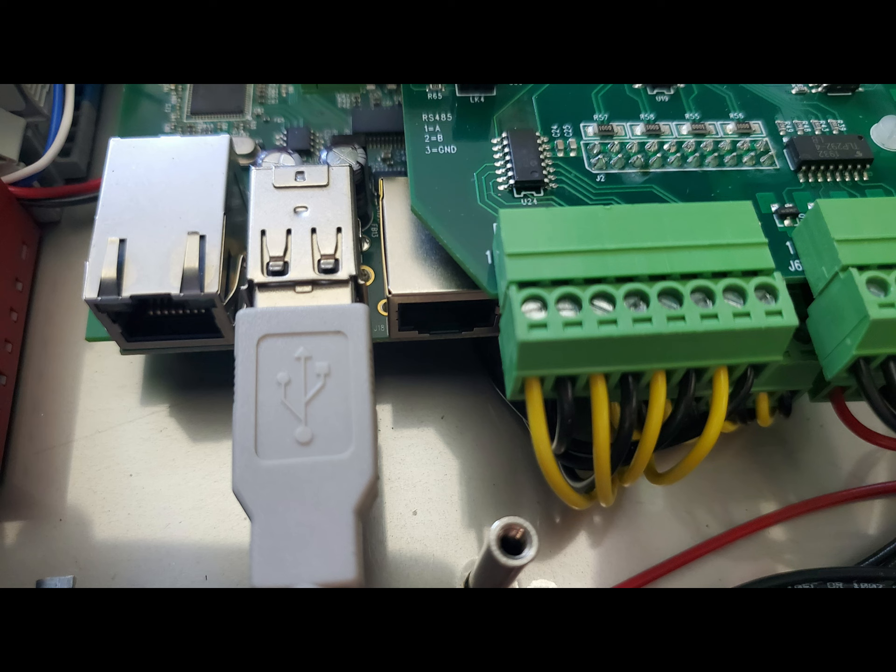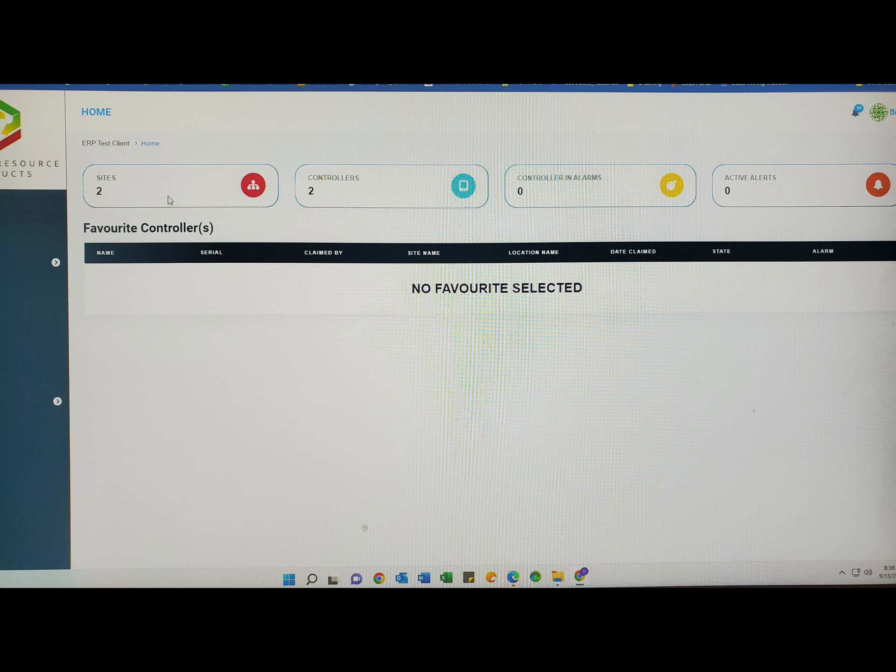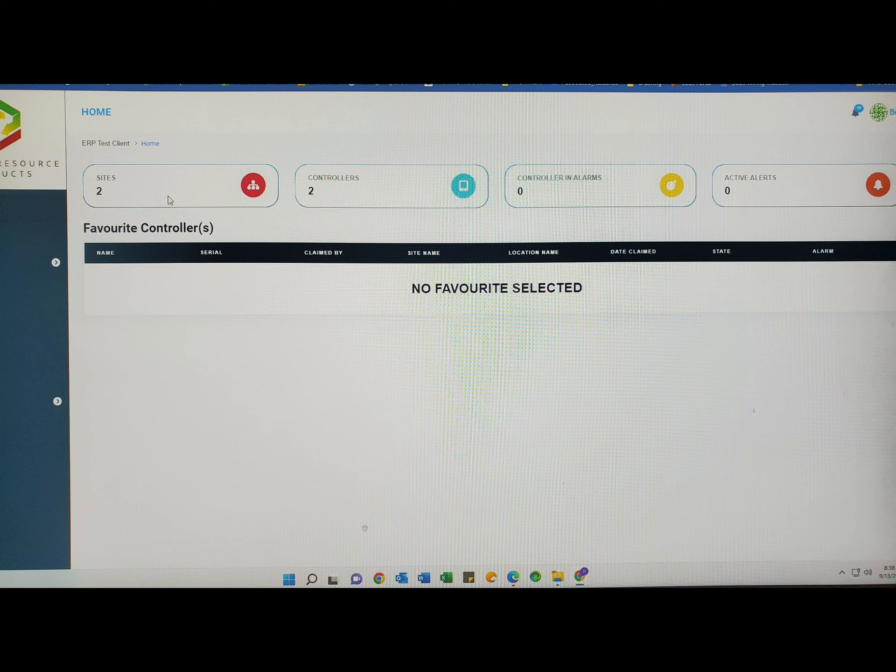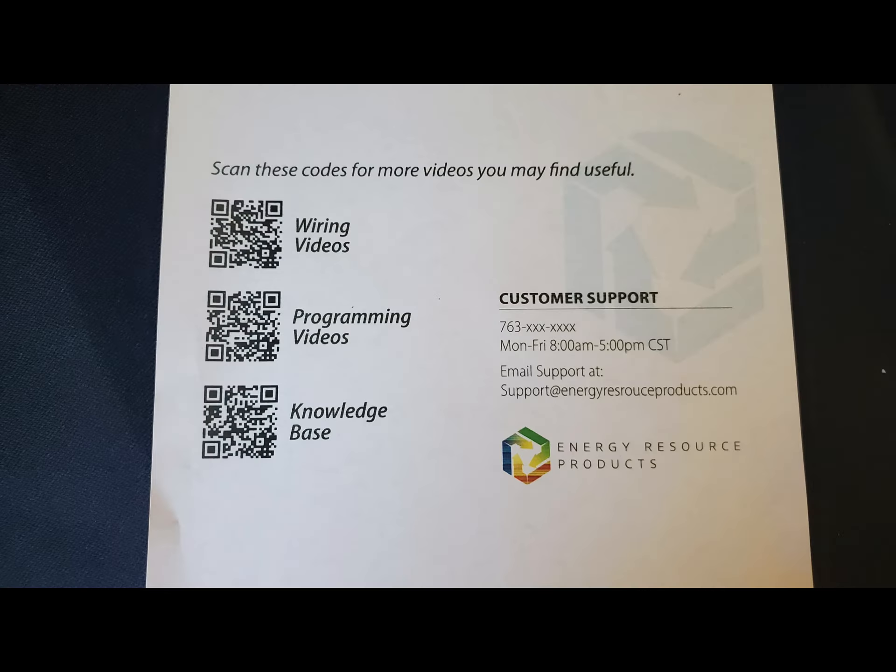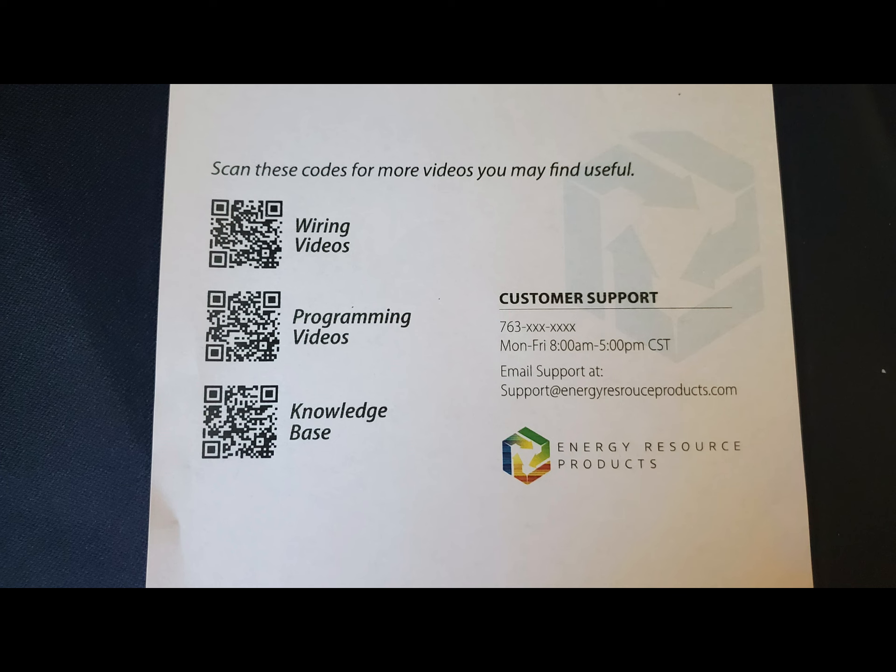Once communications are established and you are ready to begin programming your controller, the first step is to login to Zeus and claim your Thor controller. Claiming is simply another term for registering your controller. The claiming or registration process pairs the specific Thor controller to your account. Visit the knowledge base, search using the word claim, and you will find complete instructions on this process.